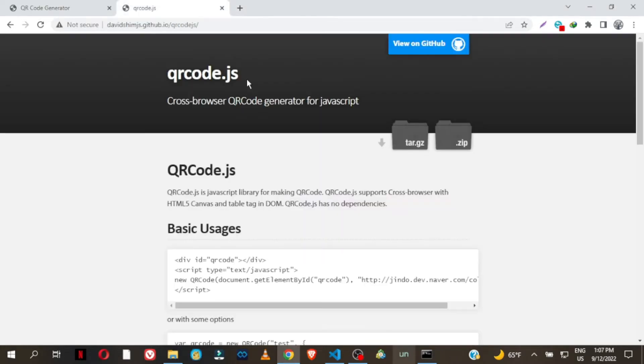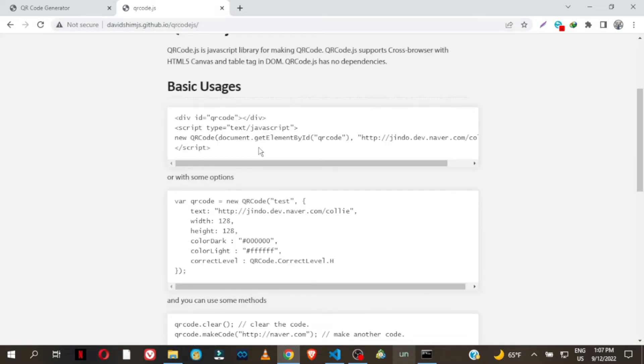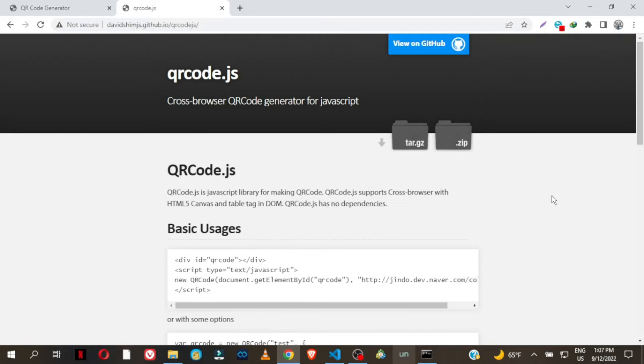Hey, what's up guys, welcome back to the channel. In this video we are going to be creating a very simple QR code generator. There is this simple library by David Shim — that's the official website — and you can easily within a few lines of code generate a QR code where somebody can scan and download a certain app, visit a website, watch a video, stuff like that.